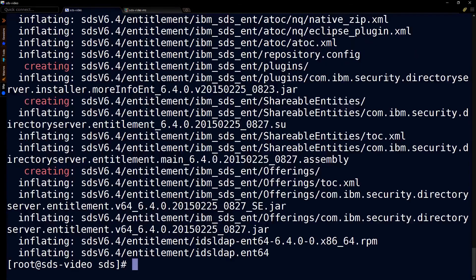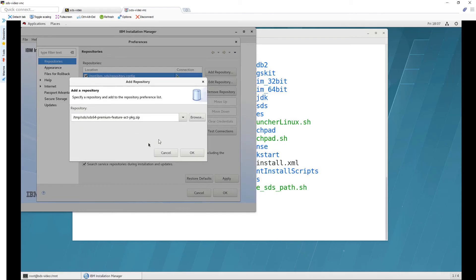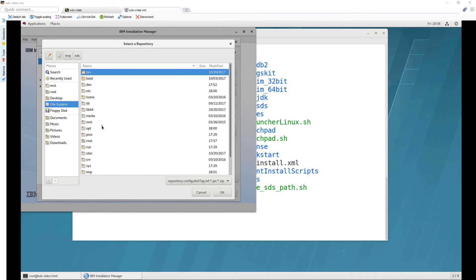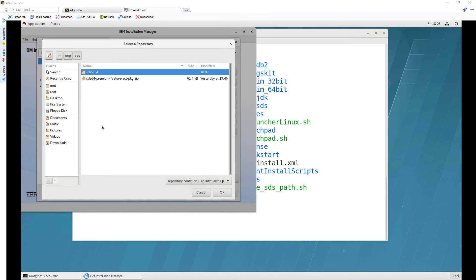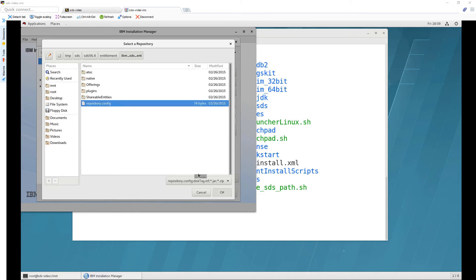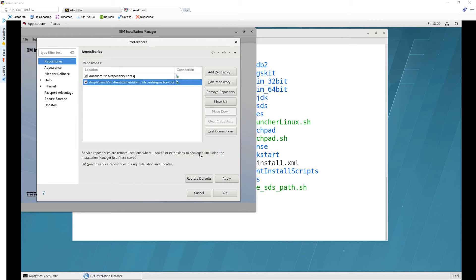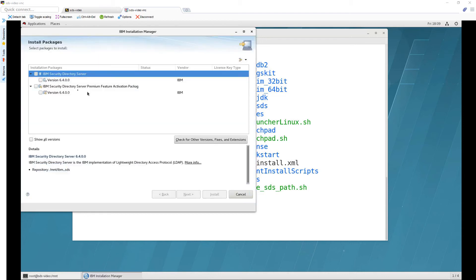So let's do that and then here I'll click no and browse again and I will make sure that I'm on the file system and go down to temp and SDS and now we should see a folder click on that entitlement and we should see our repository and we can click OK and then we'll click on OK and now we should be able to click on install and it has something to do.